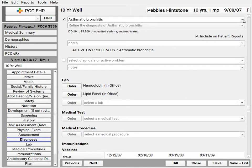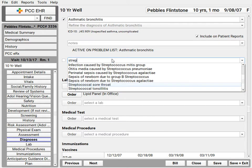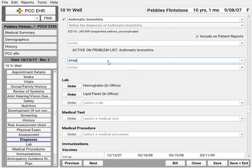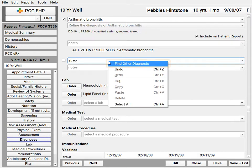Speaking of diagnoses, when I search in these fields I'm searching my practice's custom list of a few thousand pediatric-specific diagnoses. I can also right-click with my mouse to search the entire SNOMED CT diagnosis library that's on my practice's system.